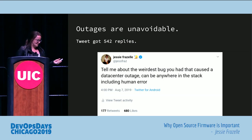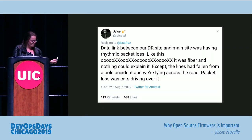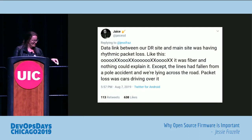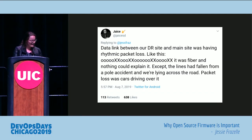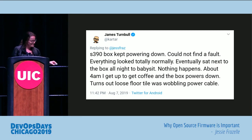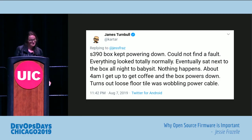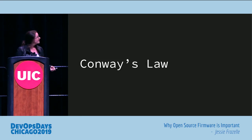Outages in general are unavoidable, and I'm only including this because some are really funny. Data link between a DR site and main site was having rhythmic packet loss. It was fiber and nothing could explain it, except the lines had fallen from a pole accident and were lying across the road. Packet loss was cars driving over them. That is crazy. Another one: S390 box kept powering down, couldn't find a fault, everything looked totally normal. Someone sat next to the box all night. Nothing happened. About 4 a.m. they got up to get coffee and the box powered down. It was a loose floor tile wobbling the power cable.